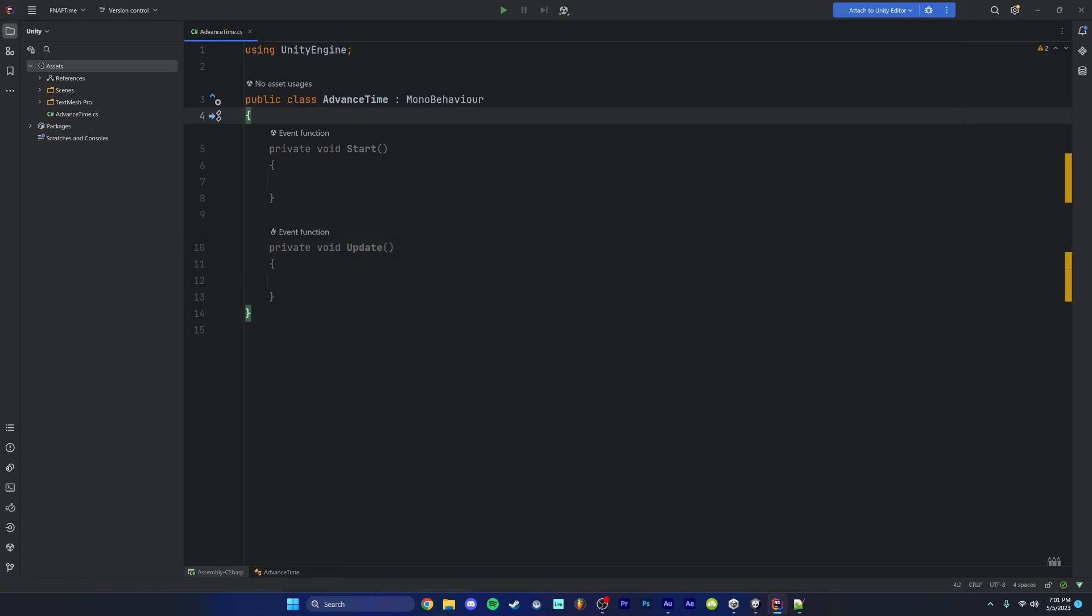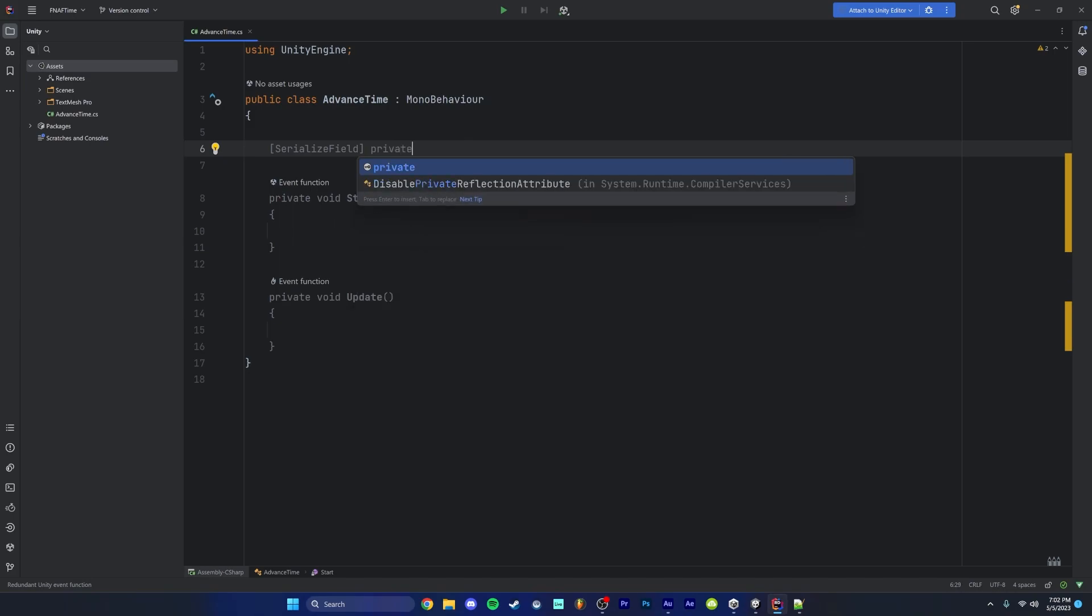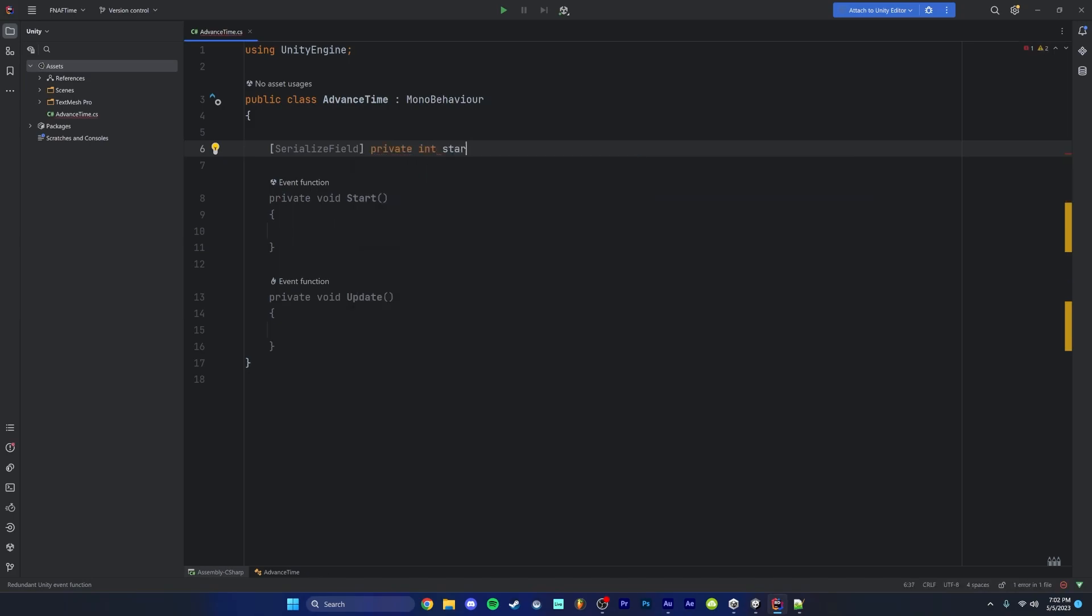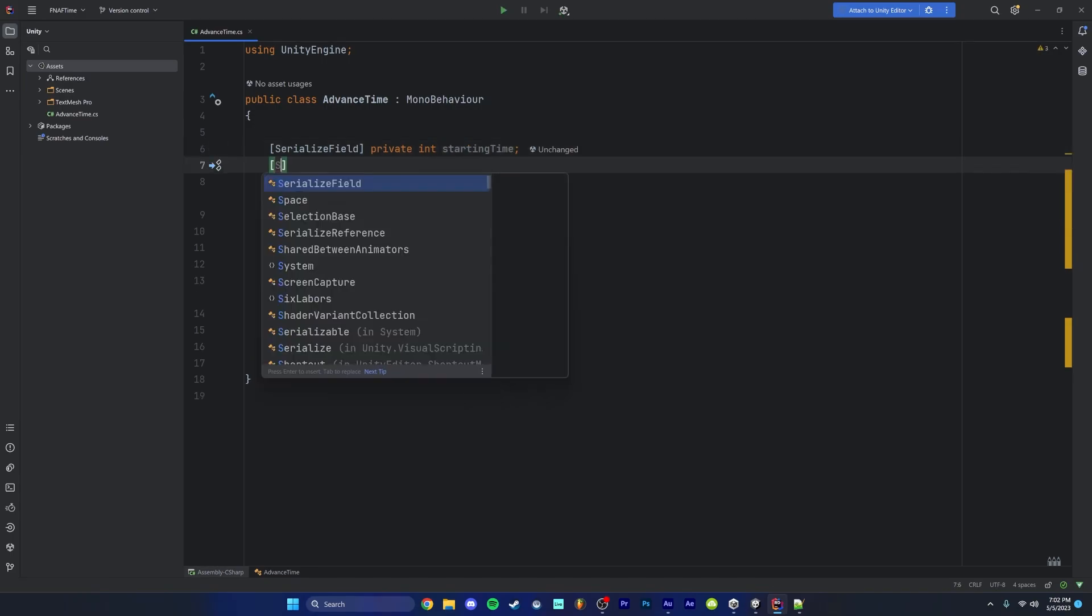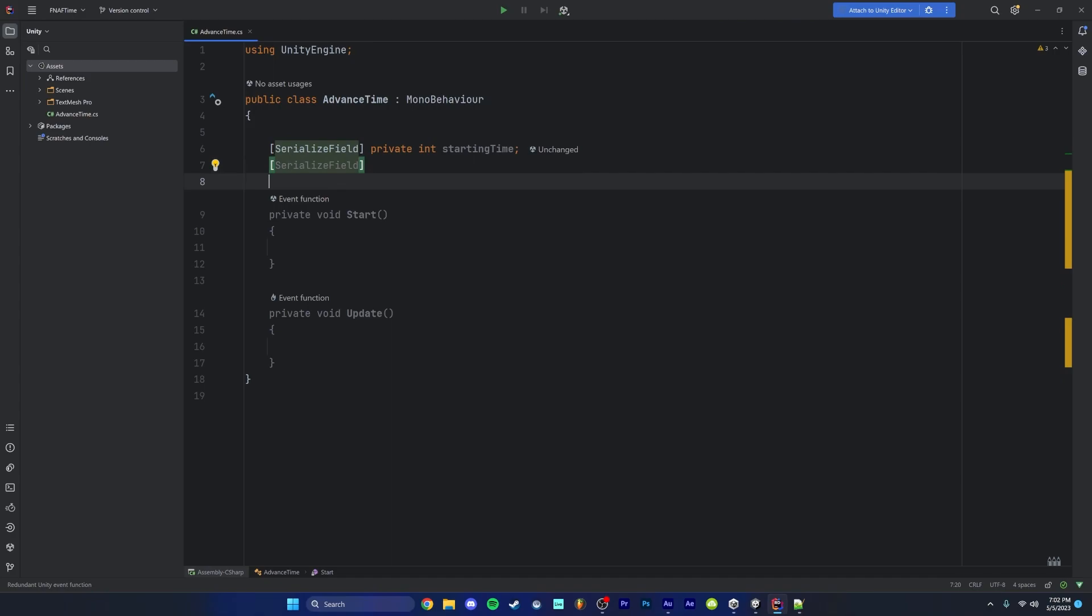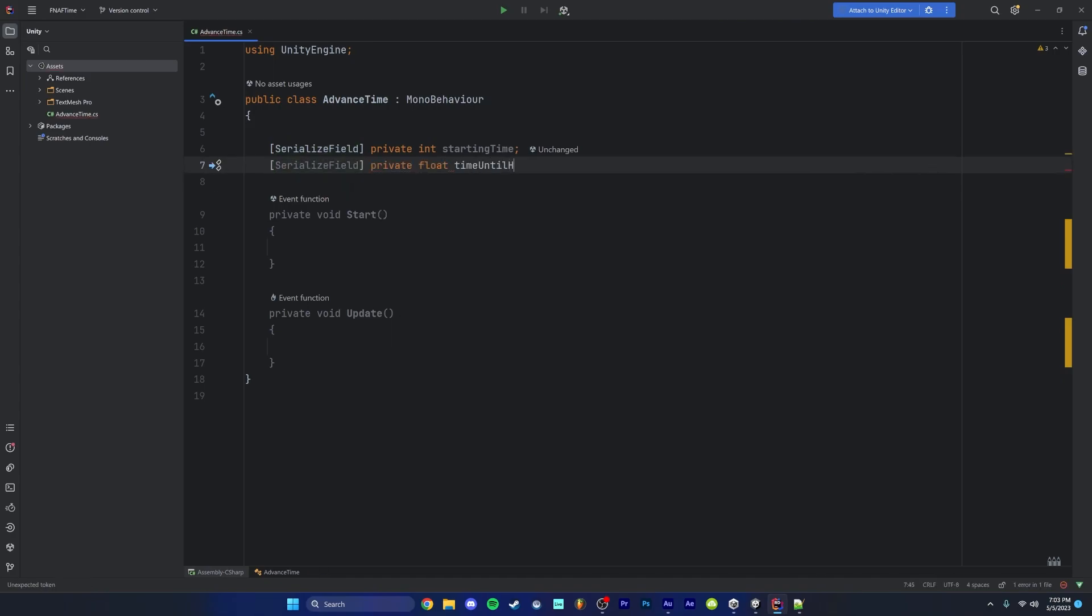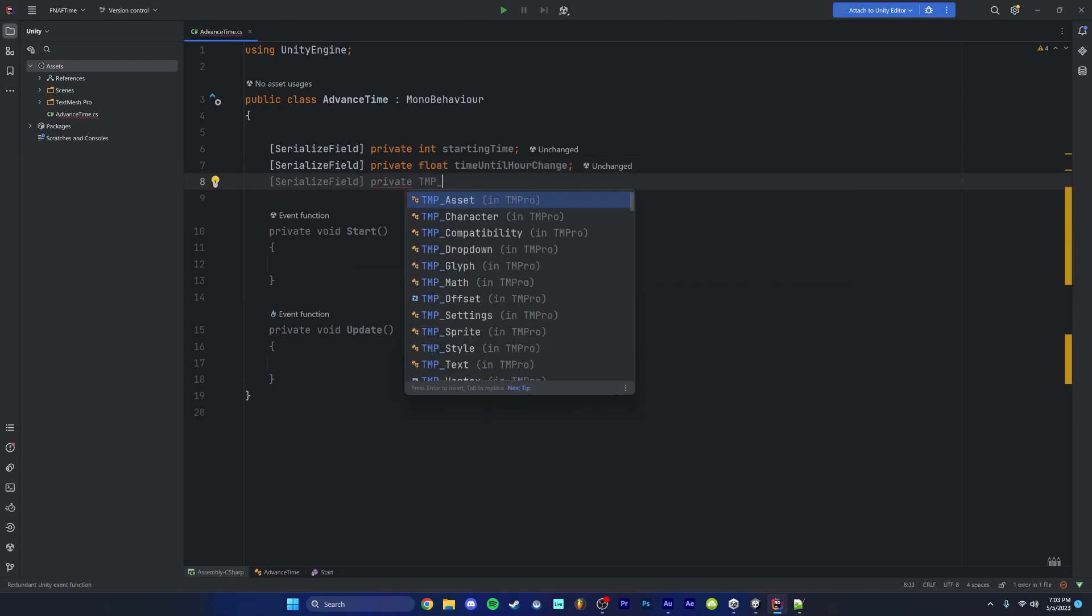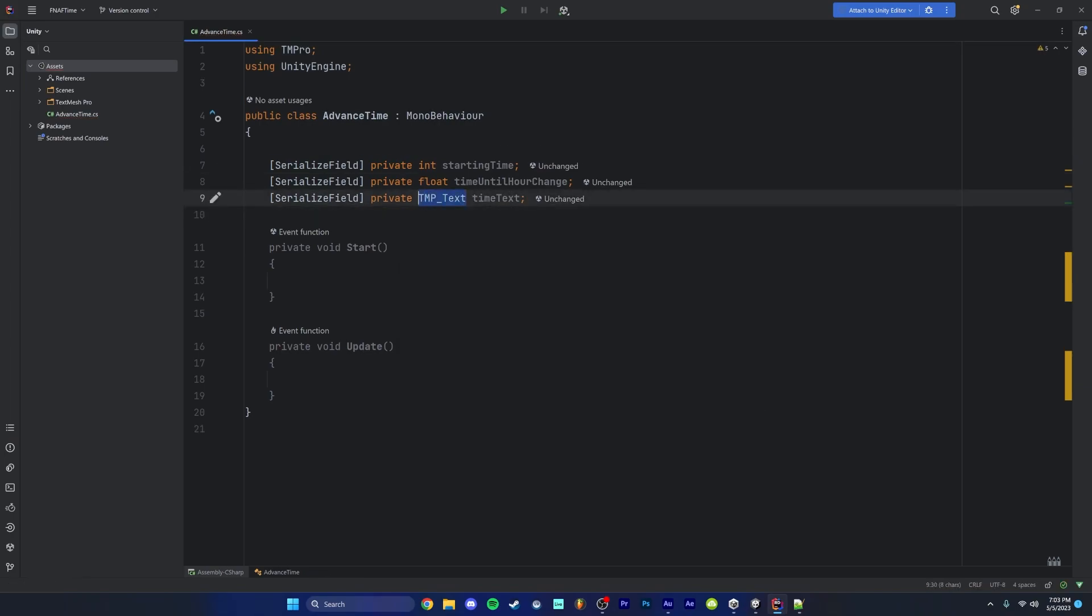Starting off, we're going to create a couple variables that we're going to need up at the top here. So we're going to add a serialized field property. This just makes sure whatever we write after this is going to show up in the inspector. We're going to make this a private variable and we're going to create an integer called starting time. This is going to be what the time is going to start at. This is just for full modularity. Next variable, we're going to make a serialized field float called time until hour change. This is going to be the time in between the changing of the hours. We're going to create a private TMP text called time text.